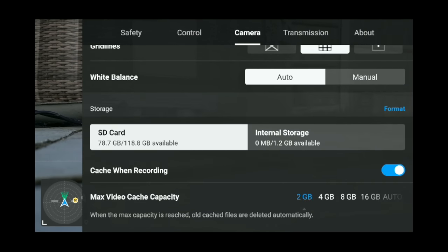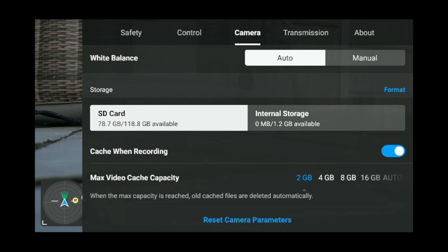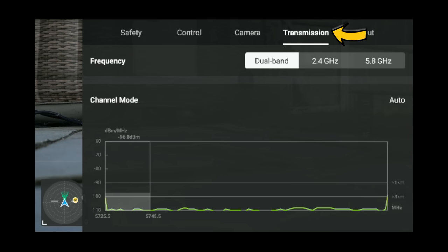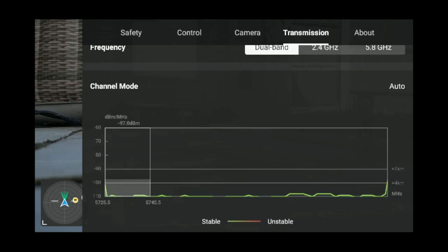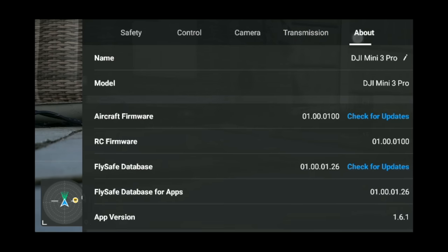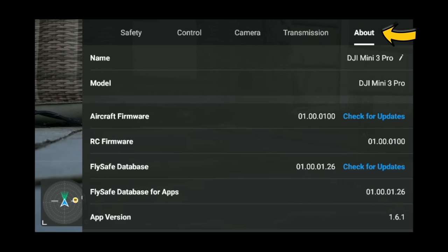For your SD card, use a big one — I use the SanDisk Extreme U3, linked in the description. This will show you how much storage you've got, and the cached recordings are stored onto your drone controller or phone. For transmission, keep this on dual band — the signal is awesome, so you don't need to manually select 2.4 or 5.8 GHz anymore. Just keep it on dual band. For aircraft firmware, you can click here and check for updates — once connected to Wi-Fi or data it will update.